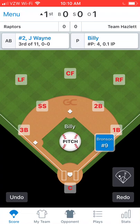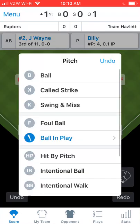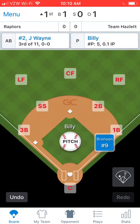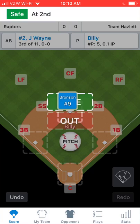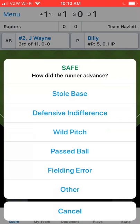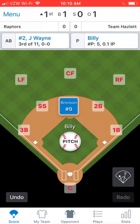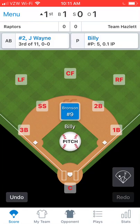What I want to show you now is what happens when someone steals. The third batter up is John Wayne. We'll do a pitch — the first pitch was a ball, but the runner on first steals second base. At this point, tap away from the white prompt, like on the green field, and that goes away. John Wayne is still at bat, but now drag Bronson up to second base and drop him on Safe. You're prompted: was it a stolen base? Yes — tap Stolen Base, and now Bronson's on second base. John Wayne is still at bat.